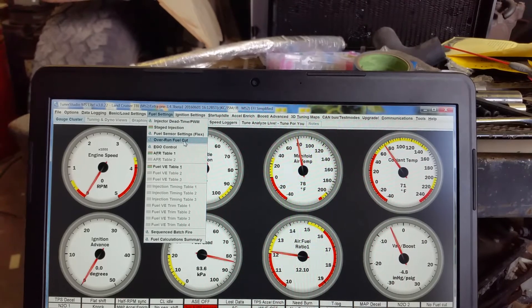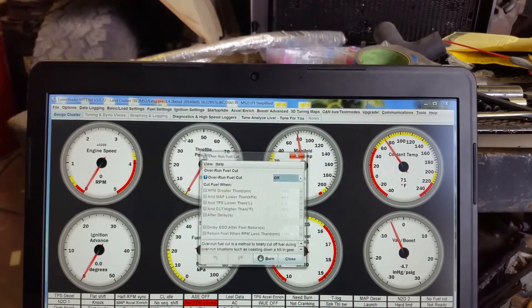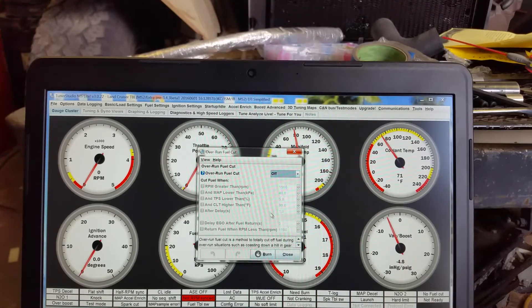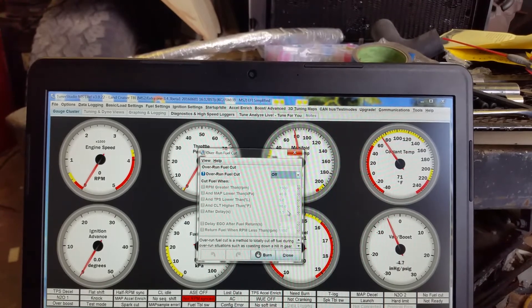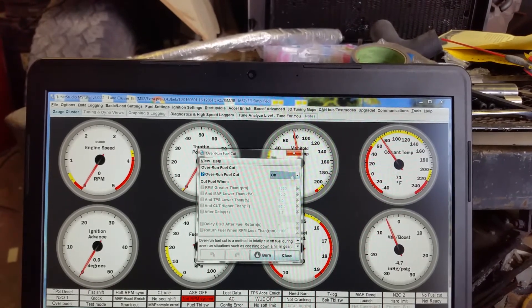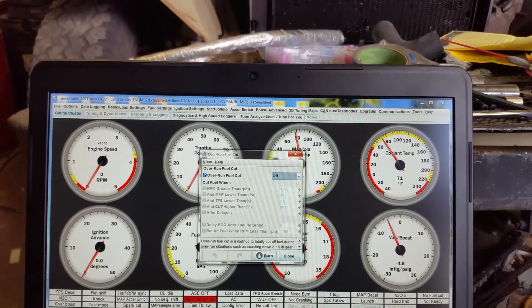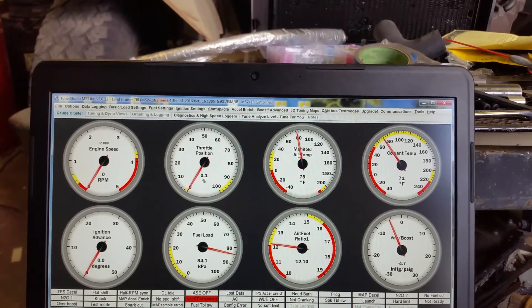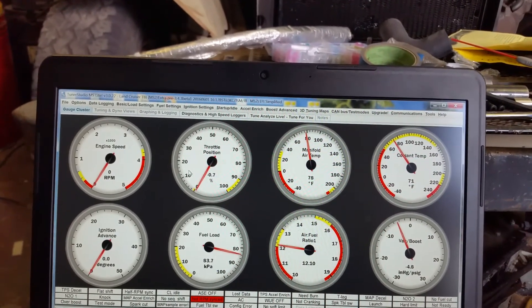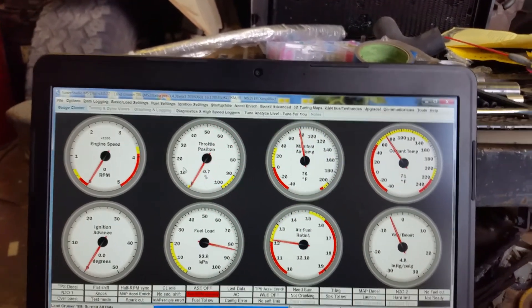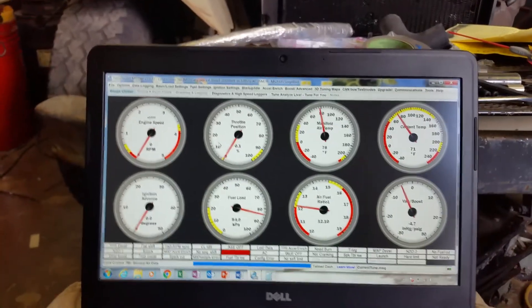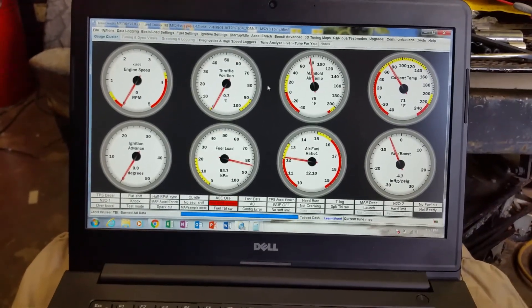One thing that's cool with this new software, you can do overrun fuel cut so that when you're downshifting or you're on decel, you can actually have it cut fuel altogether. And that'll save you probably a couple miles per gallon over a tank if you got that set up correctly.